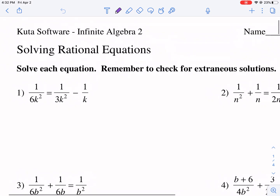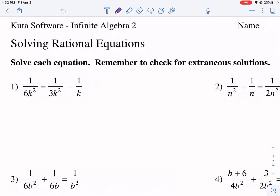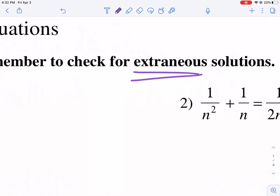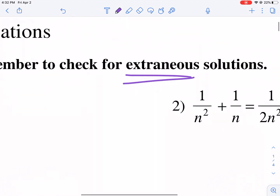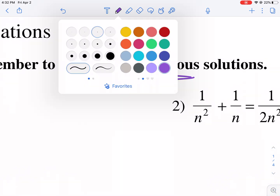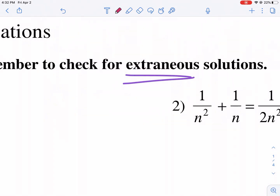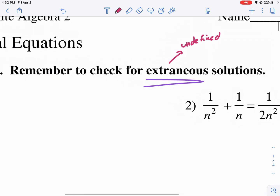It says right here in the instructions: solve each equation. Remember to check for extraneous solutions. What does that mean? It means that we're going to have to look to see which values for each variable will give us undefined solutions. That's something we have to be mindful of.